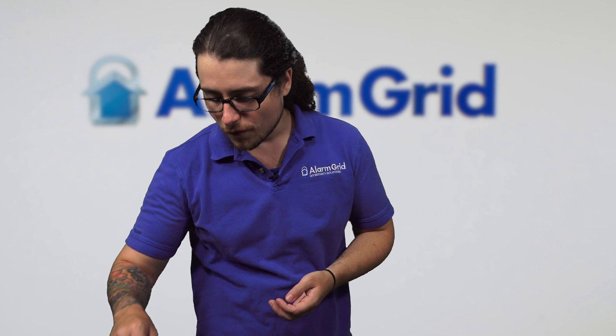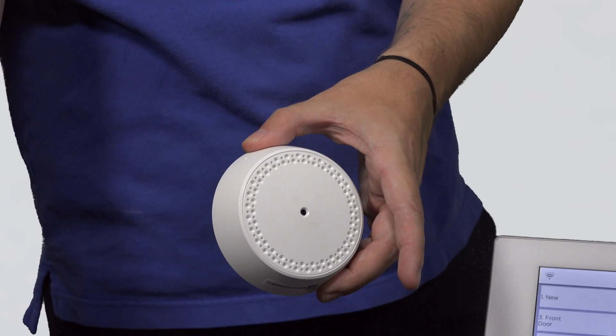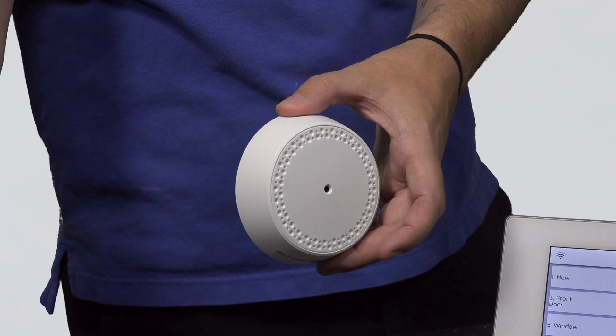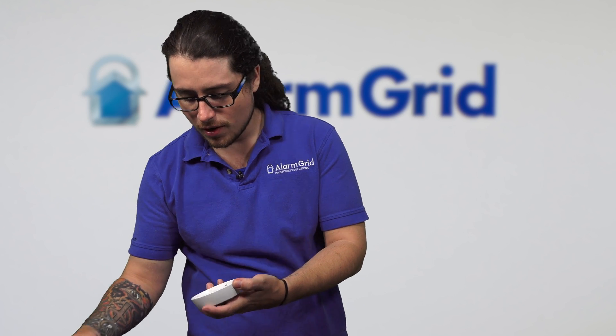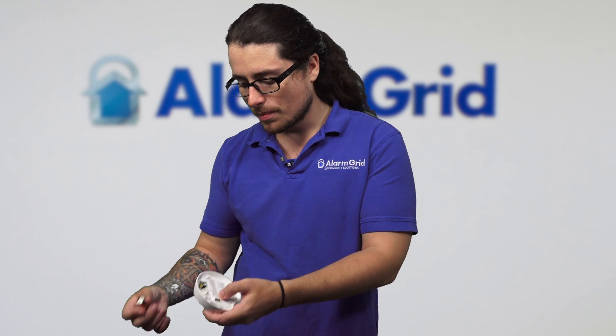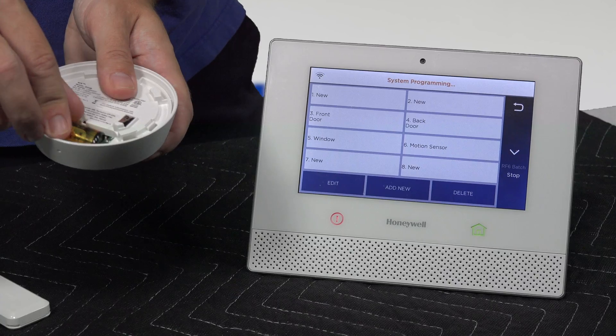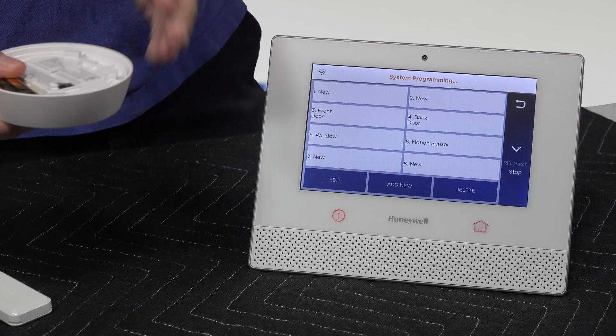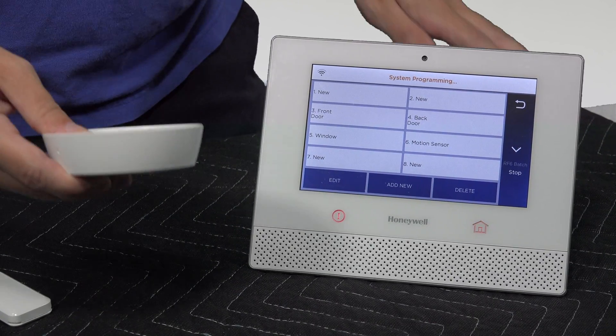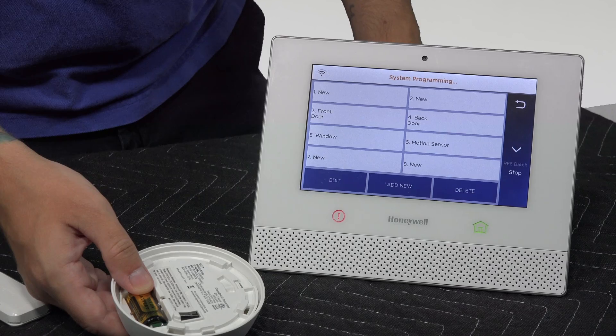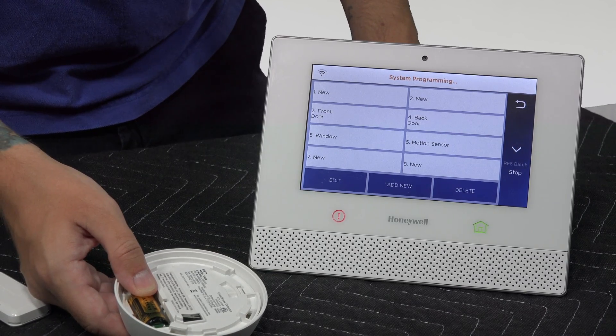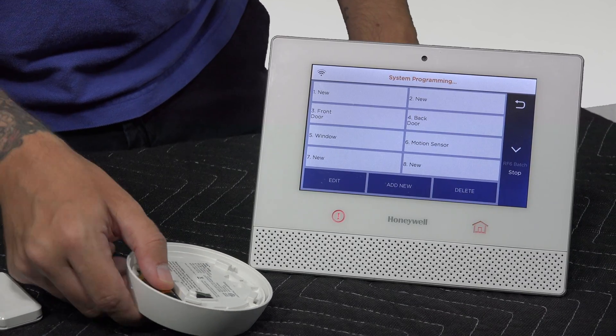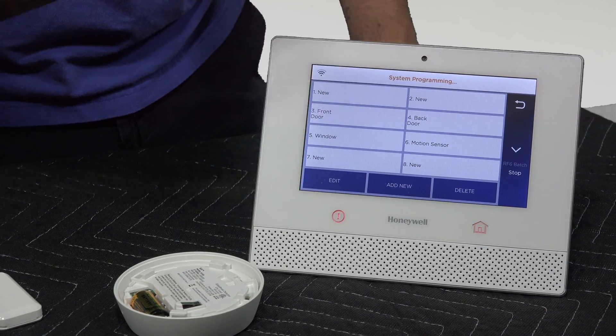For the sensors, we have a 6 series glass break right here we're going to be doing first. As you can see, there's no battery installed. So I'm going to install the battery. Now sometimes just installing the battery will pick up the sensor. As you can see, it has not.